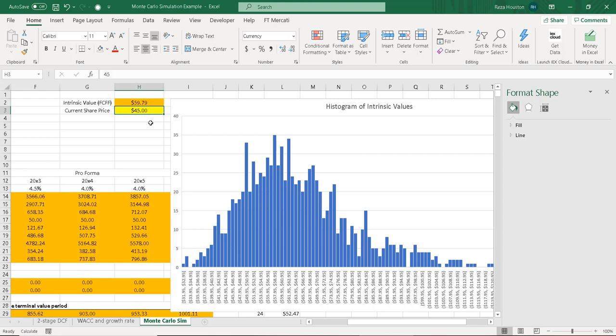So there we go. Well, there's a lot of other modifications that can be made here. We can use other statistical programs like Stata or R to complete this process as well. But for a basic, very simple Monte Carlo simulation, this will do. So with that, I'm going to conclude. And if you have any questions, please feel free to email or call me. And I suppose I'll see you in the next video or in class. Thank you.